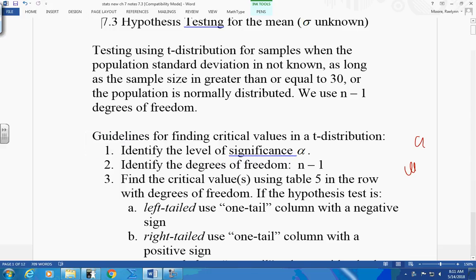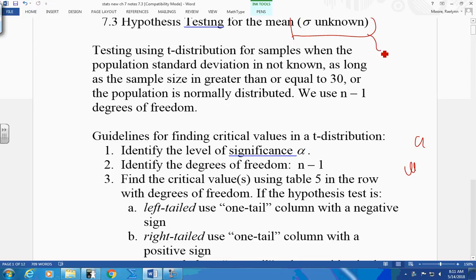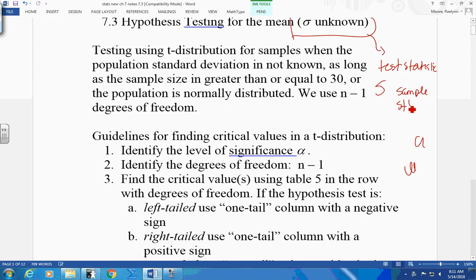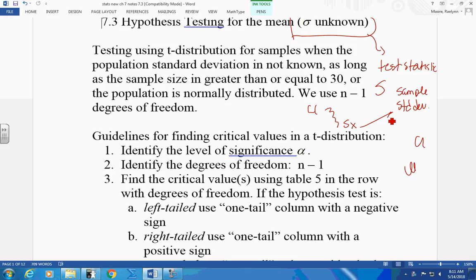We're going to be testing, and the only difference between this and your Z-score test is the fact that we do not know your population standard deviation. So if we do not know your population standard deviation, we have to use your test statistic. We'll be using your sample standard deviation. And if you put this in your L1, it's your S-x. So we'll be using your sample standard deviation because we don't know your population standard deviation.